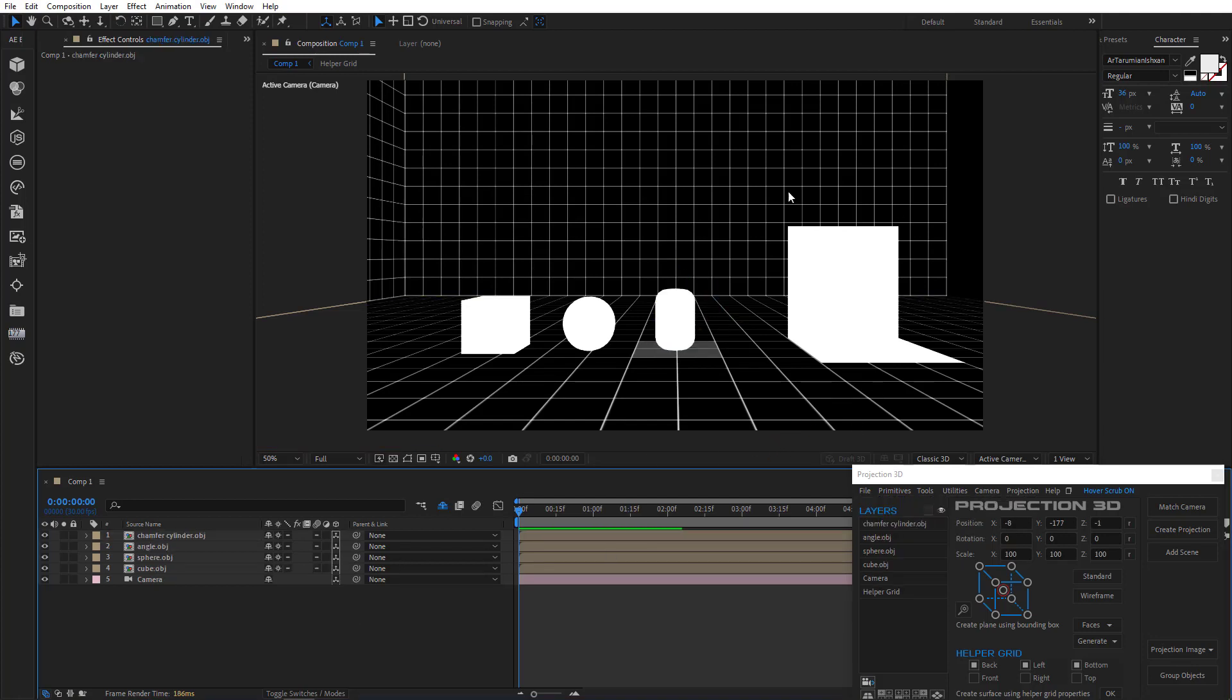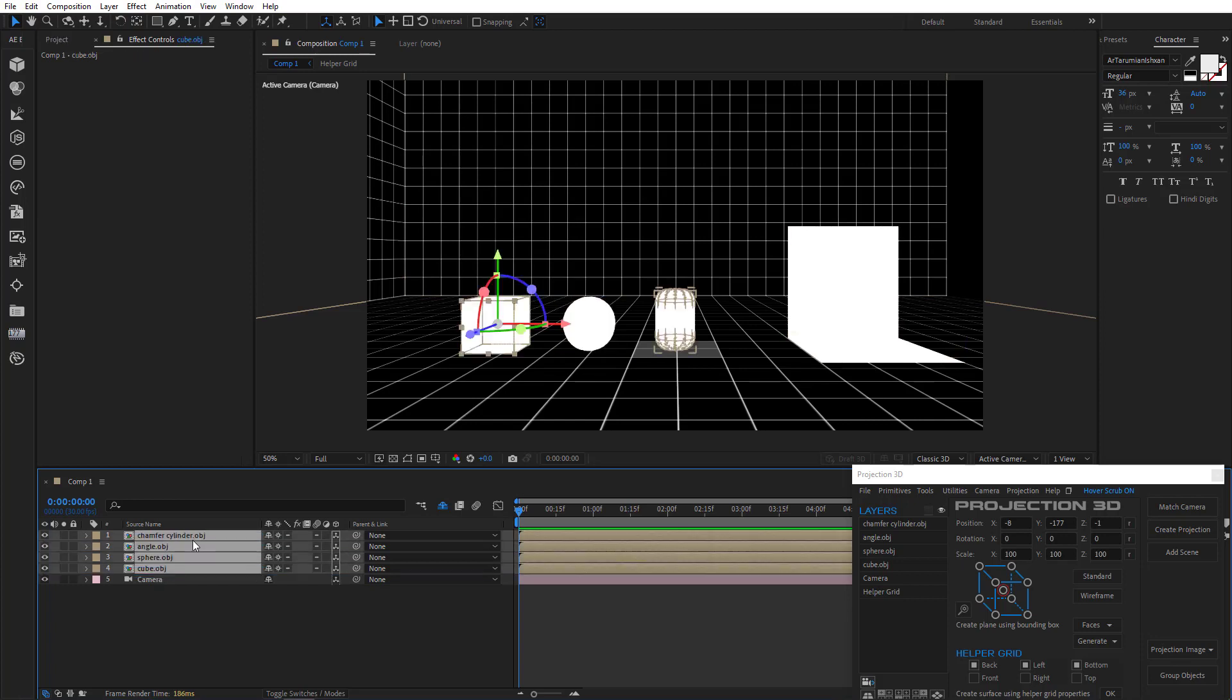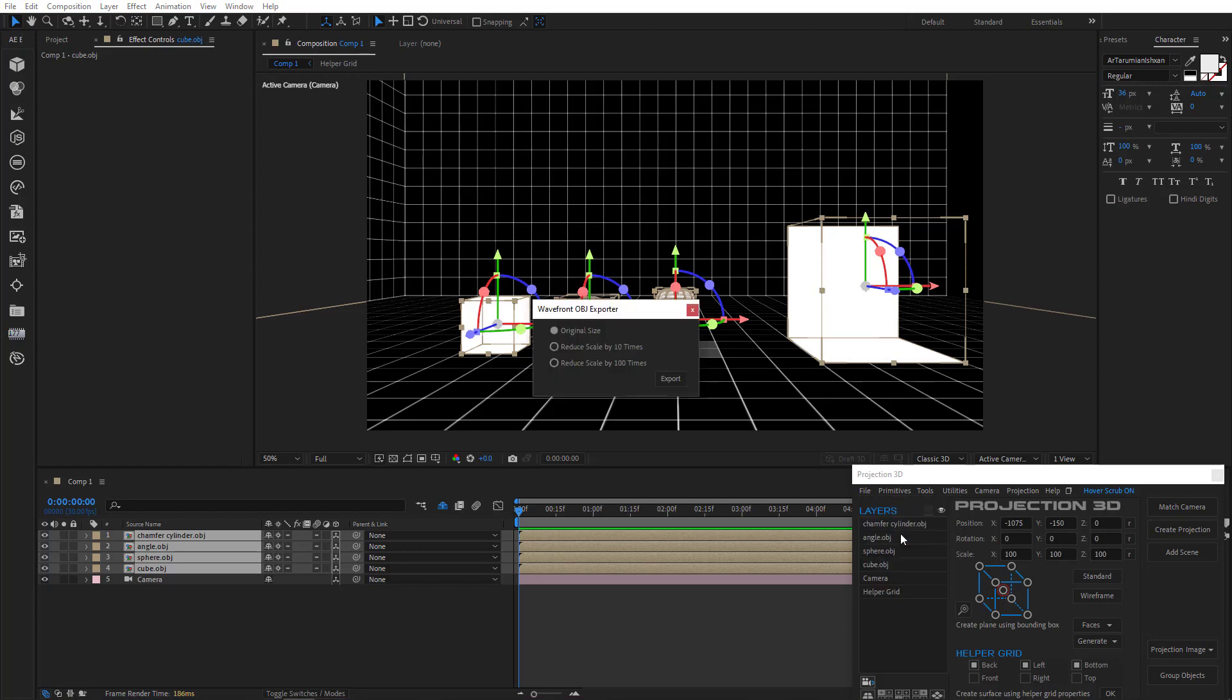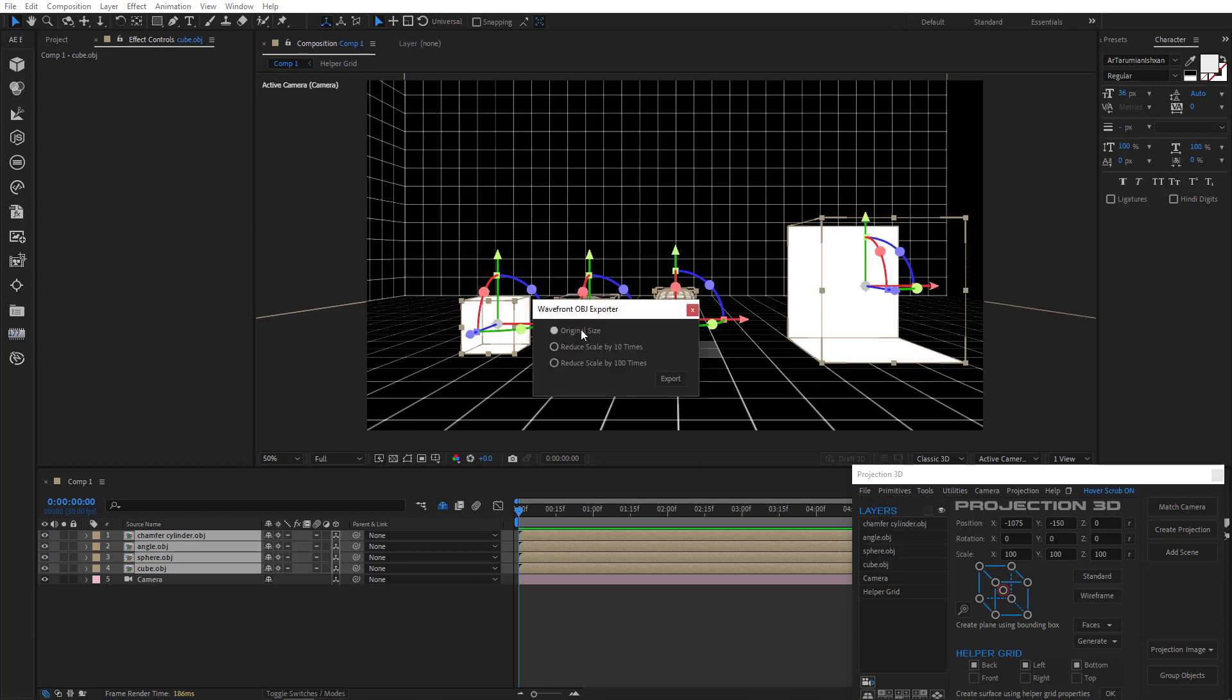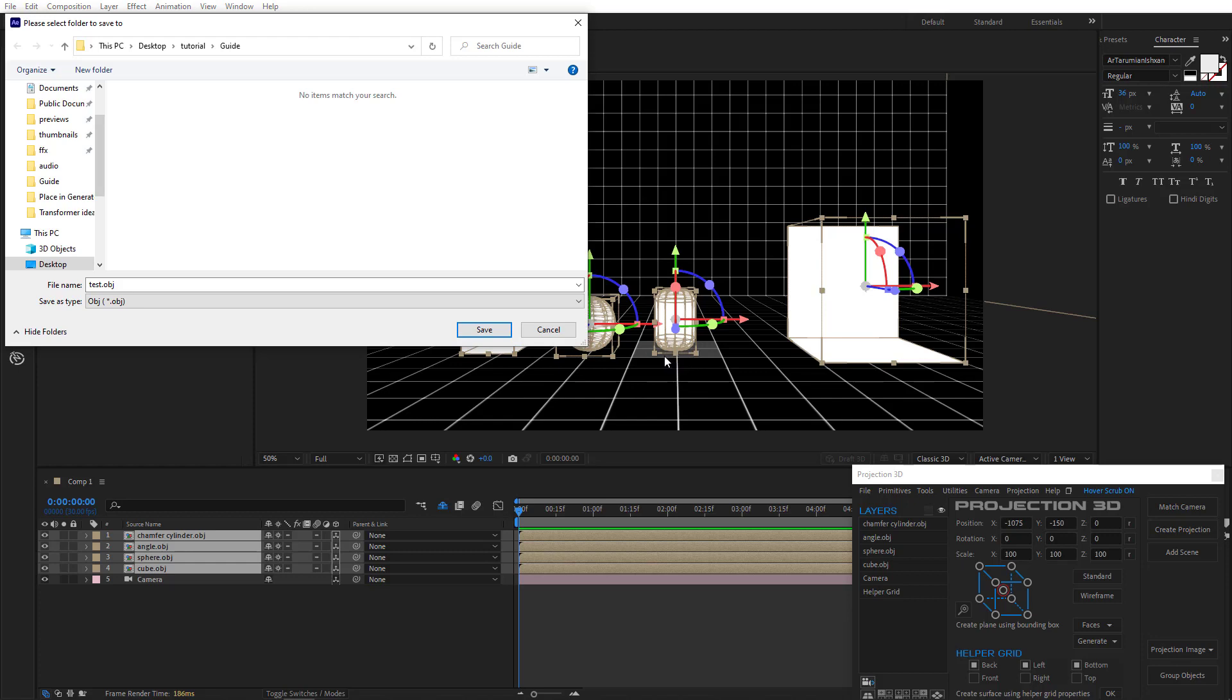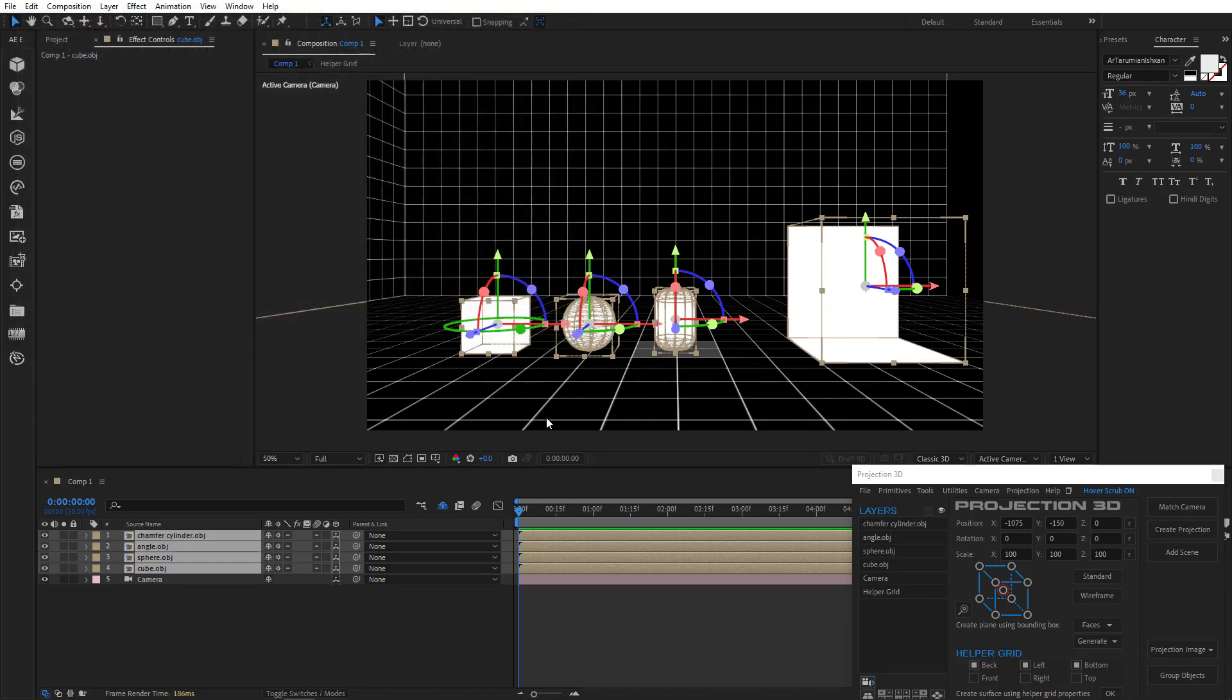Now that we have some objects here, let's select them all and export them as OBJs. So select all objects in the scene and click File, Export OBJ. I'll leave the original size. I'll name them and save.